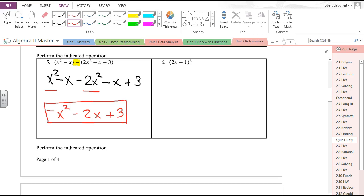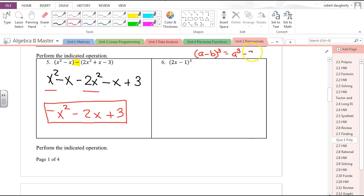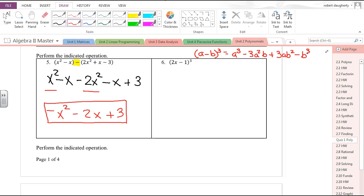(2x − 1)³: there are two ways of doing this. We had a formula — a minus b cubed equals a³ − 3a²b + 3ab² − b³. That's our formula for cubing, and we'll do that, or we'll multiply it out another way.